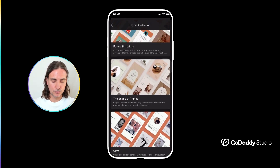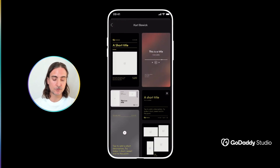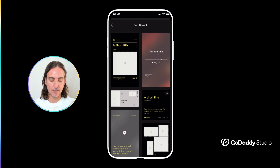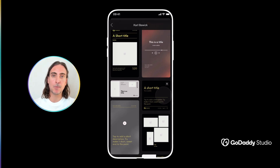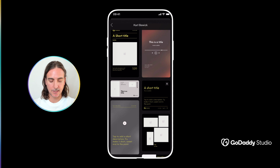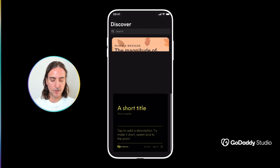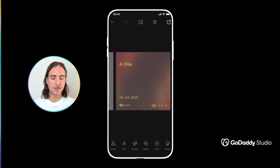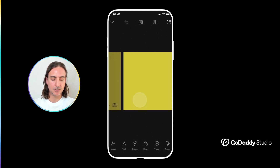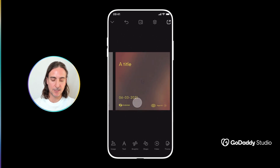You'll notice that some templates within a given collection have a small number on the top right-hand corner. This indicates it's a multi-page template — for example, a little five in the top right-hand corner means there are five different pages within that particular template, obviously designed with a carousel in mind.